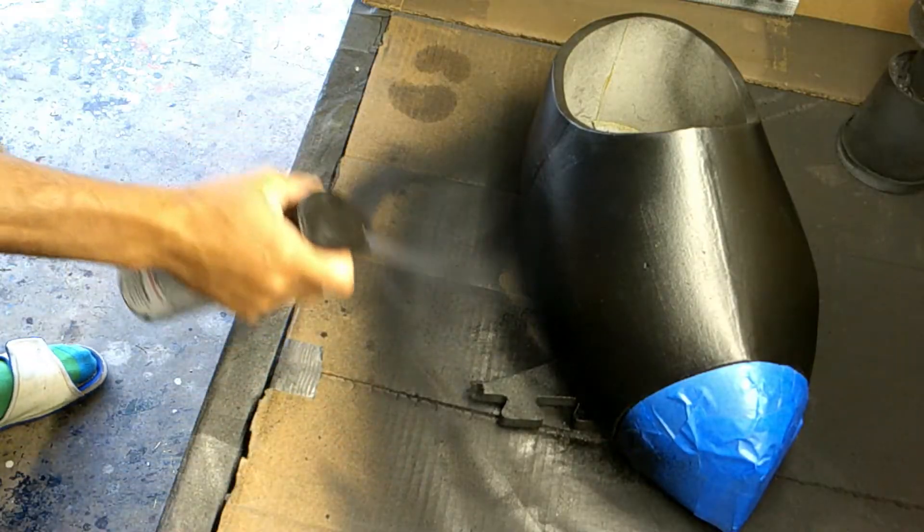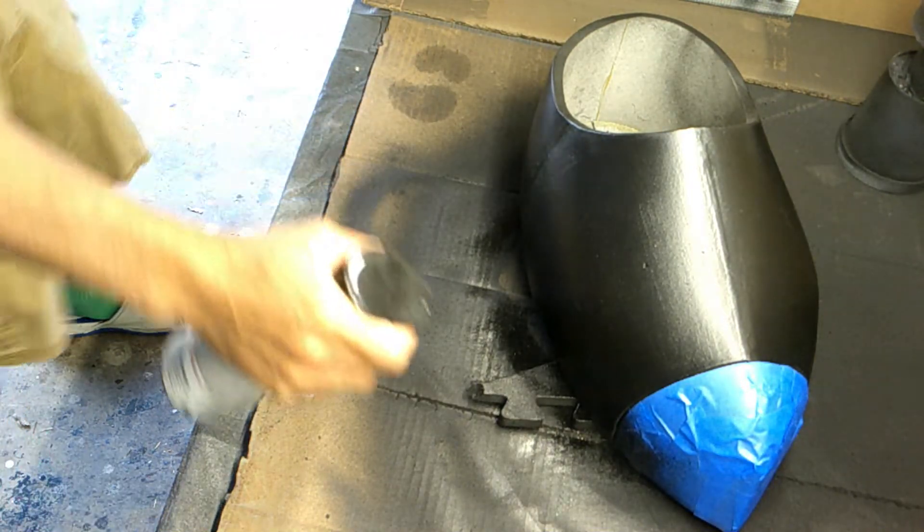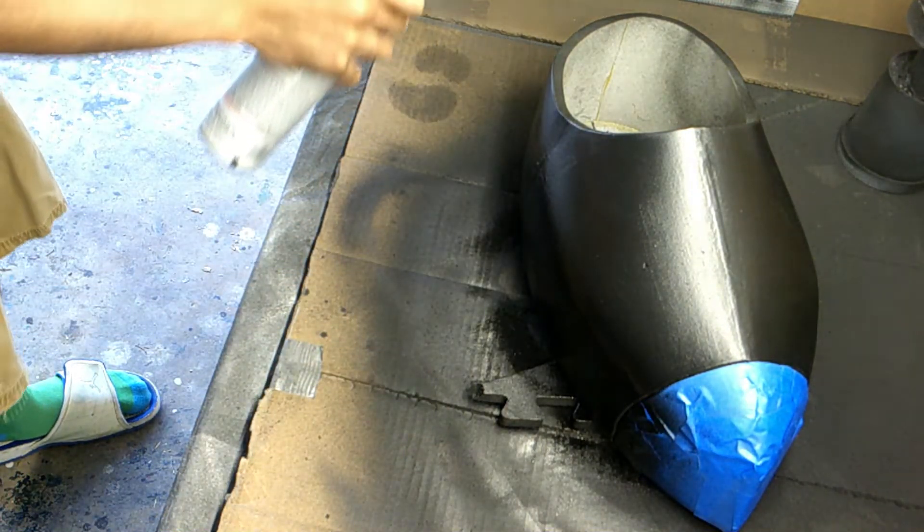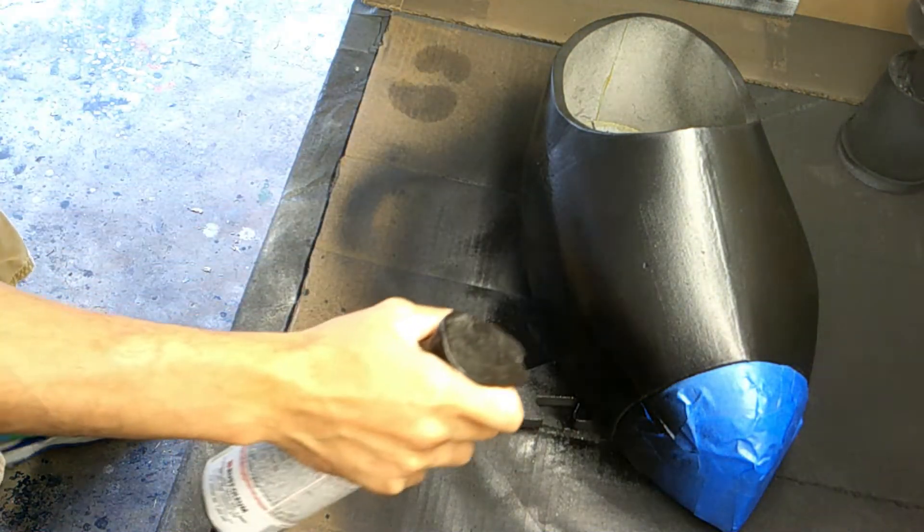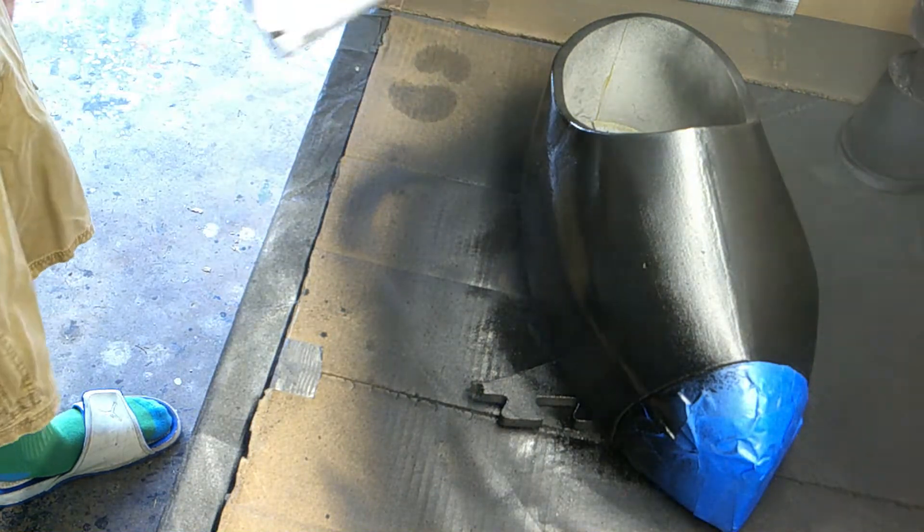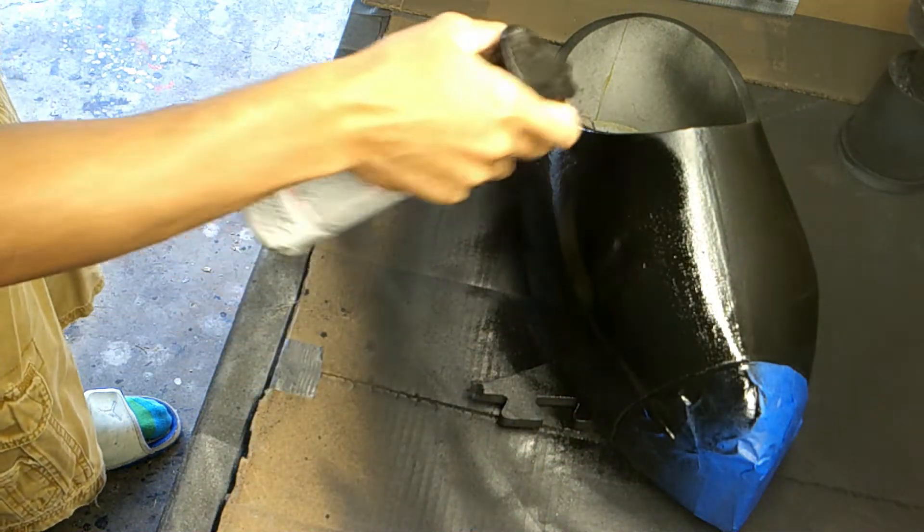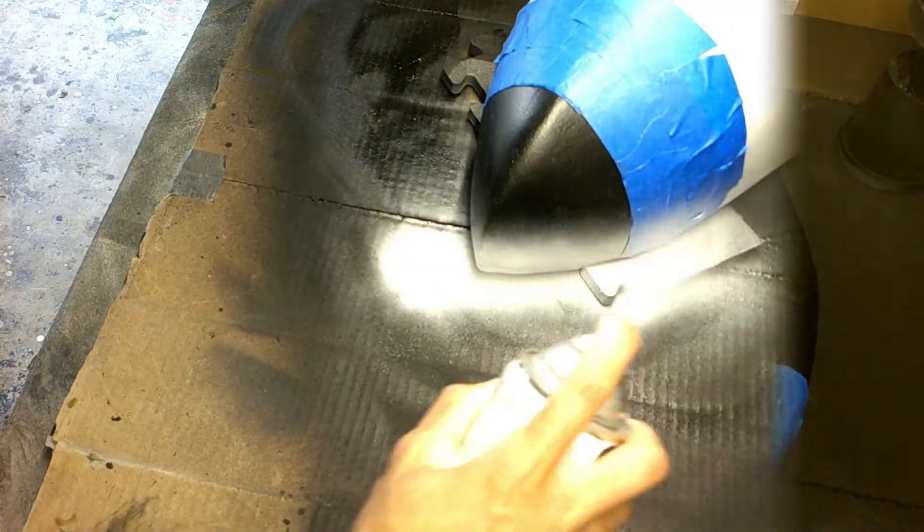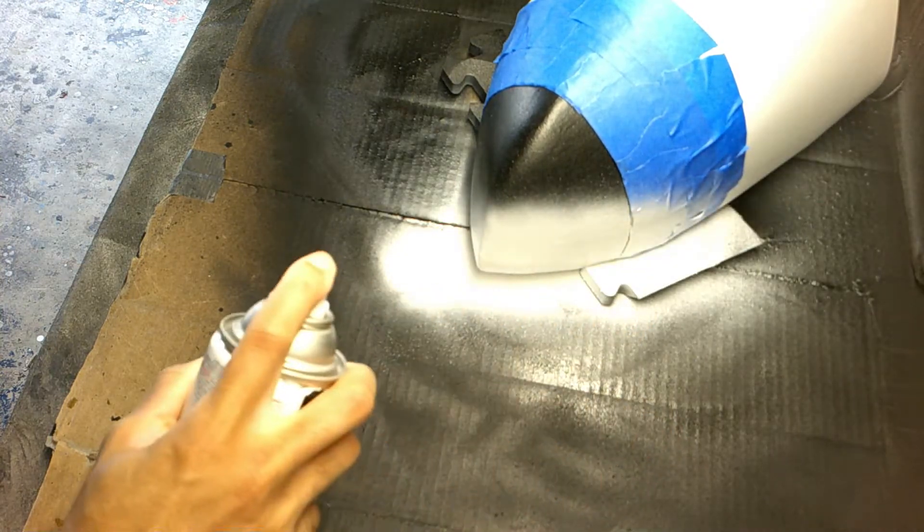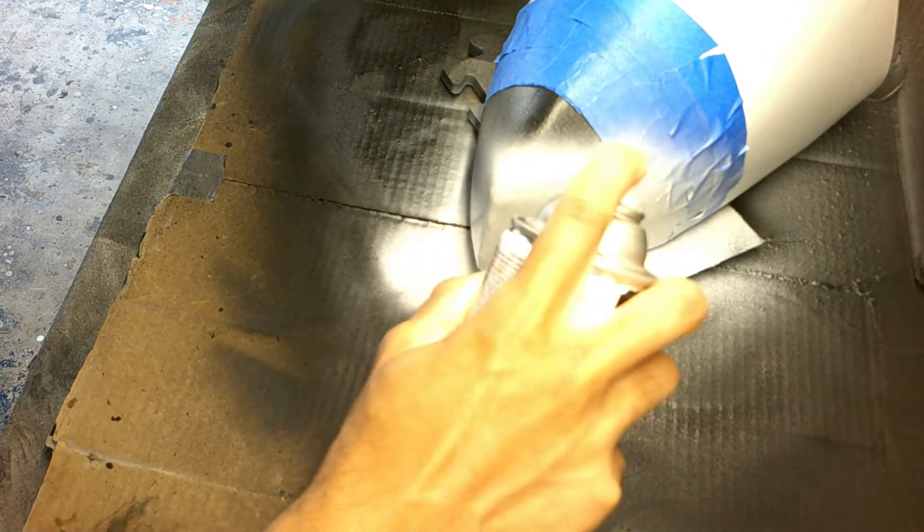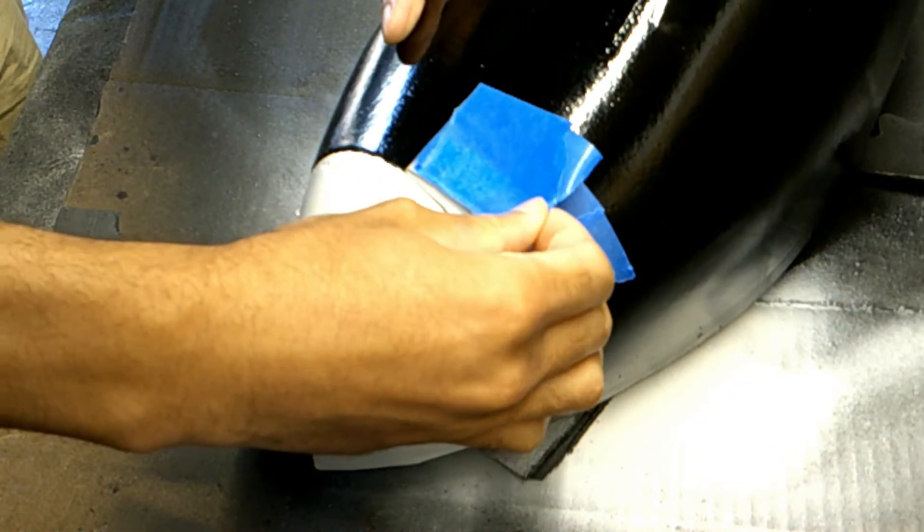I went over this whole section with a gloss black and only did about two coats. I let that paint dry for 24 hours and started with the tip, going over it with a flat white.